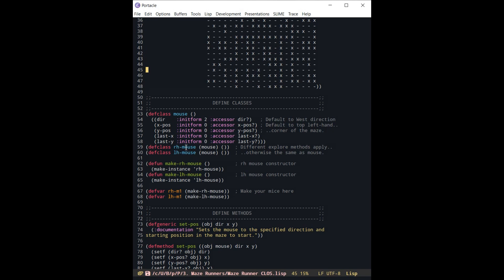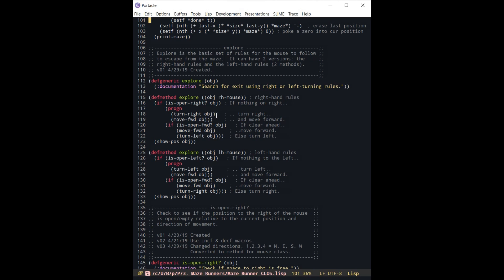The only difference is that down here when we have a function called explore, which is really the function that makes it move through the maze following either the left-hand or the right-hand rules, you see that the right-hand rules are applied to the right-hand mouse subtype and the left-hand rules are applied to the left-hand mouse.